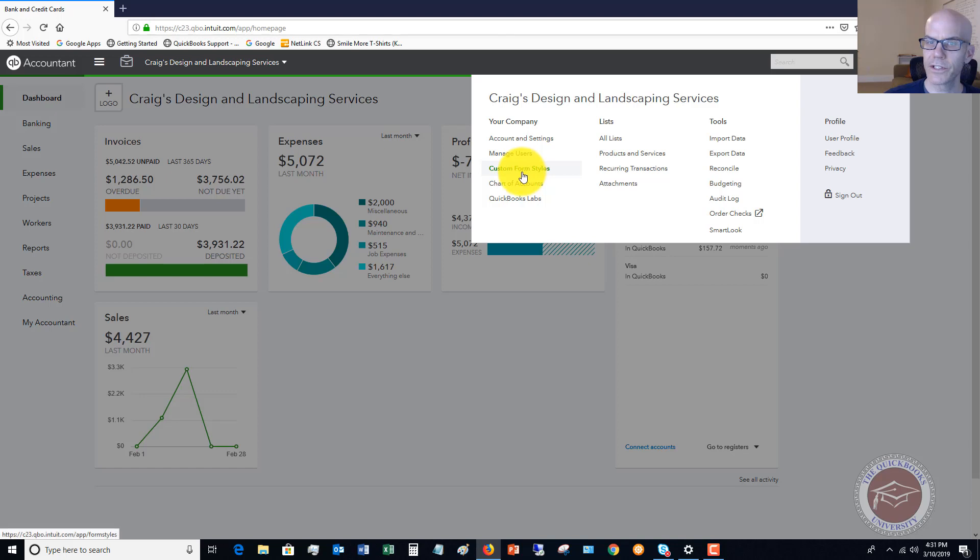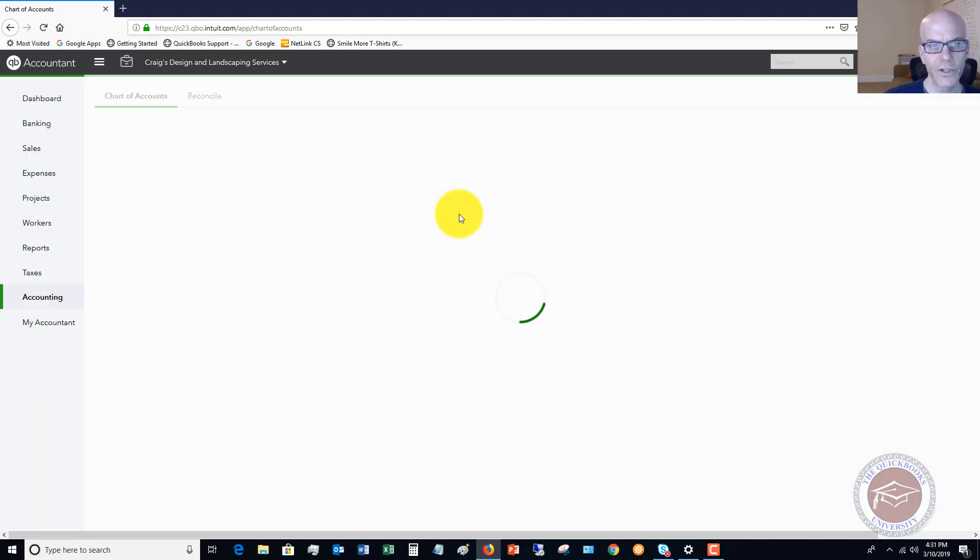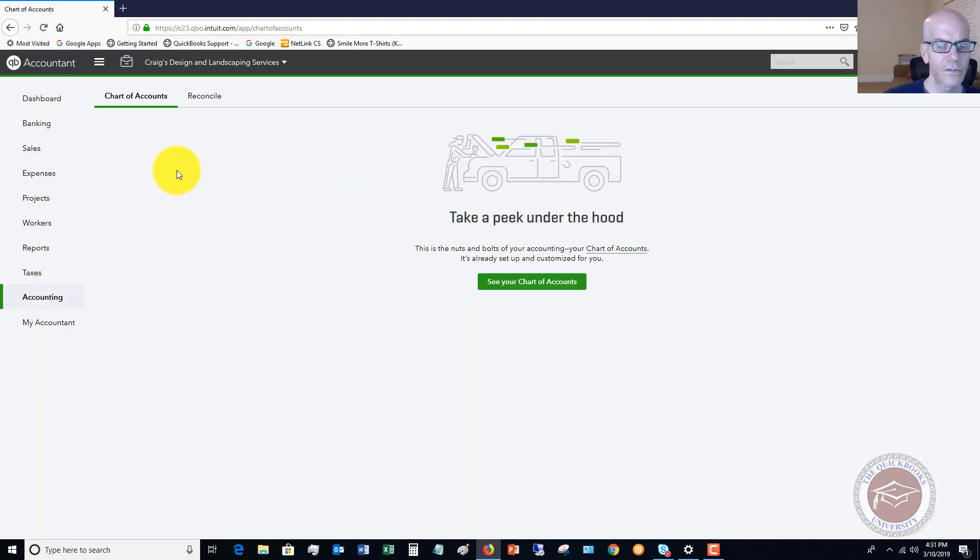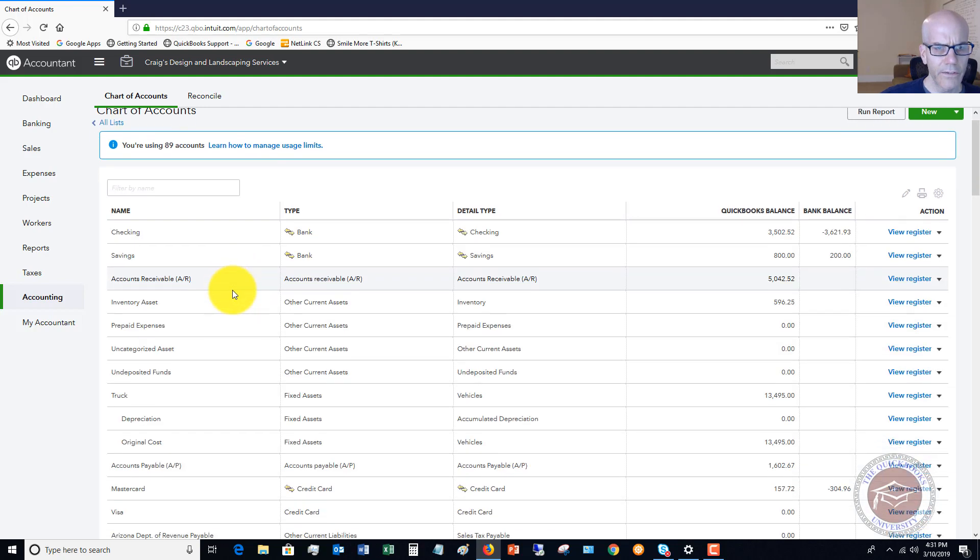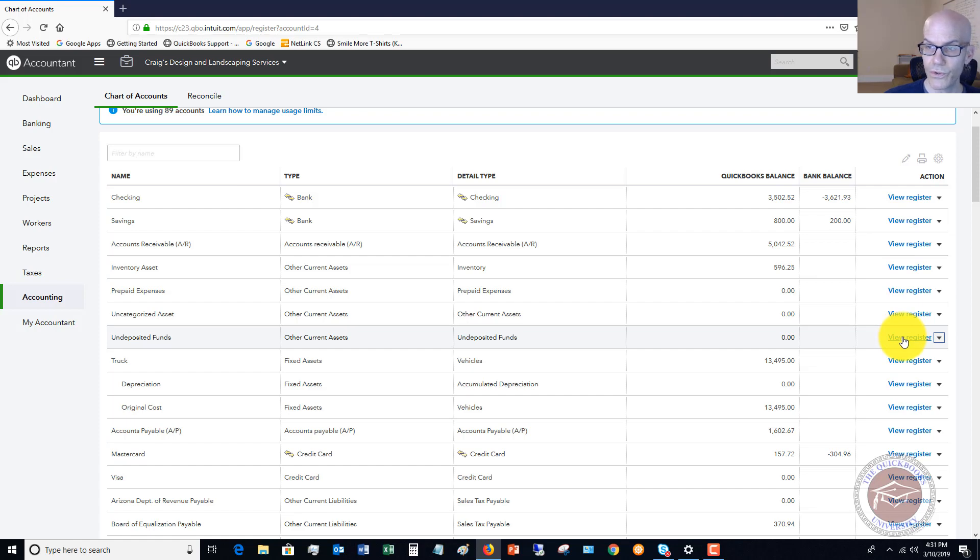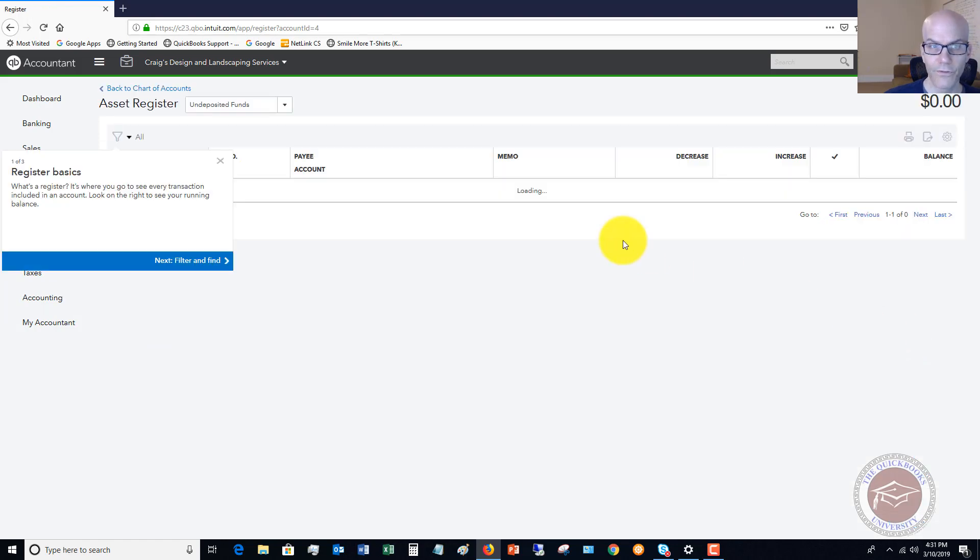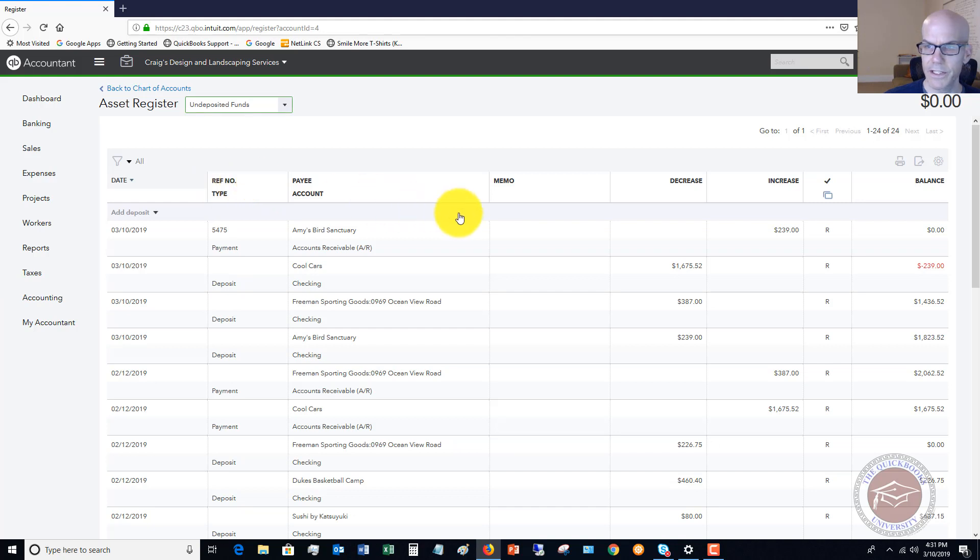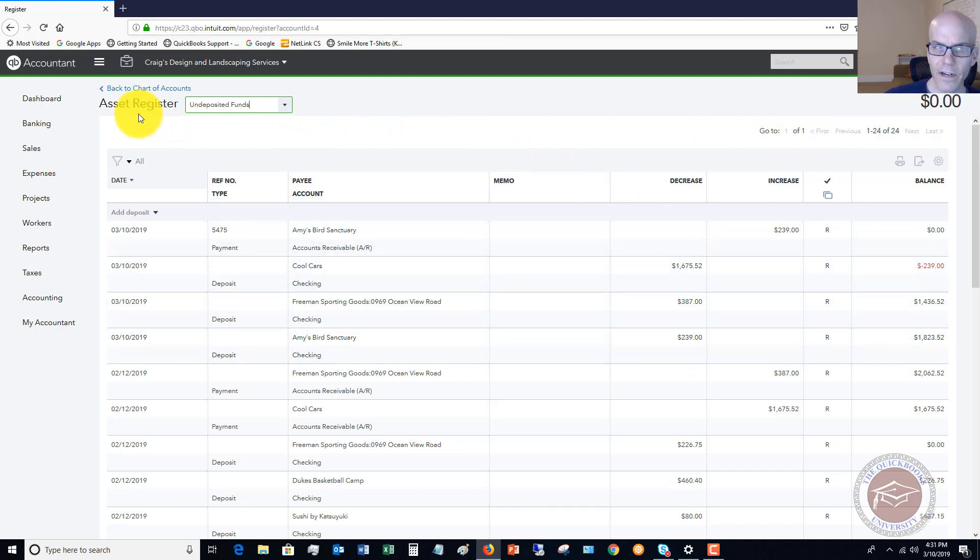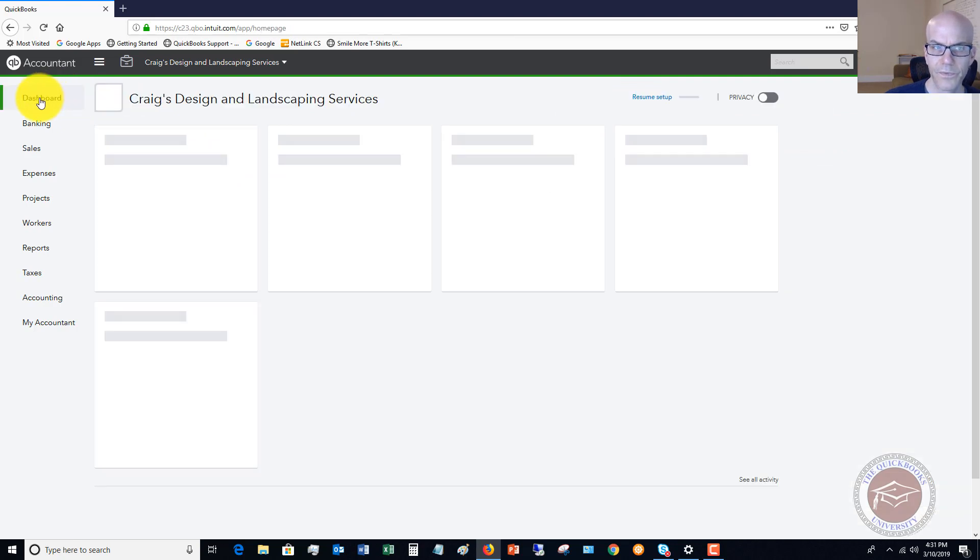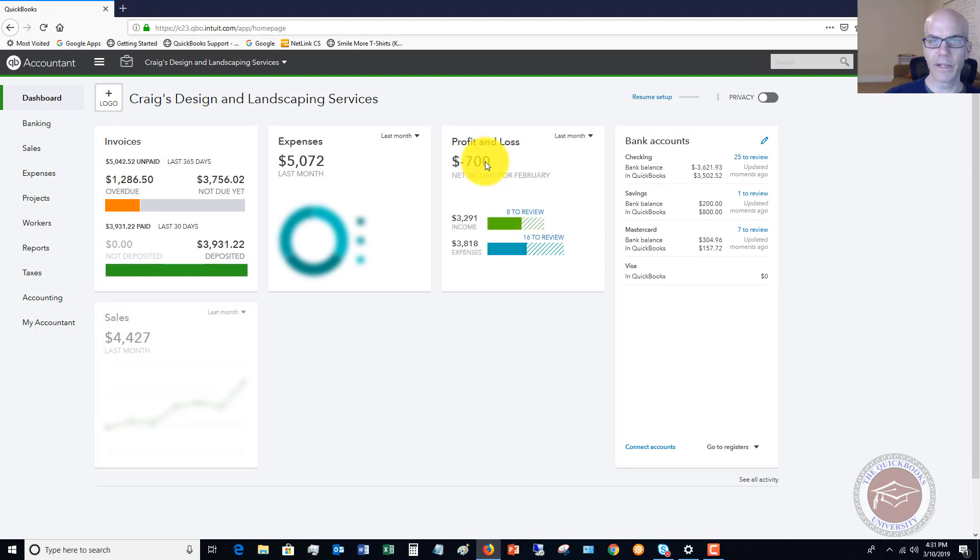Now if we go to our chart of accounts and check undeposited funds, that balance is now zero. If we view the register for undeposited funds, you're going to see that these amounts came out and went to the checking account. This is a very important step because if you don't, your checking account balance is going to be incorrect.